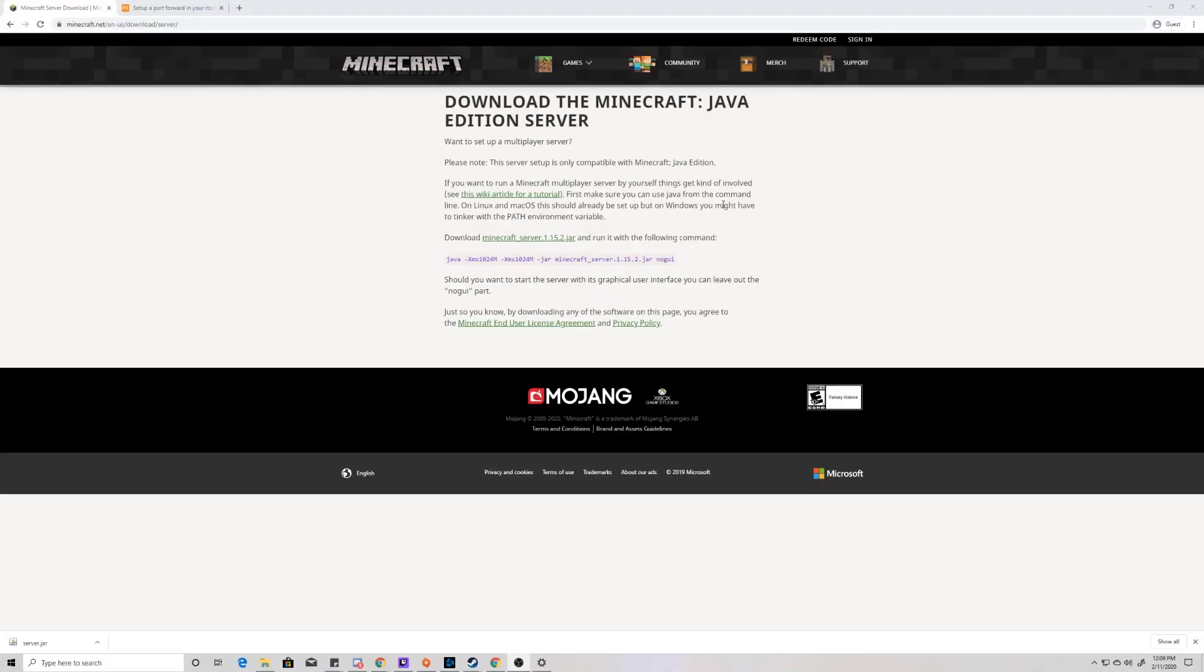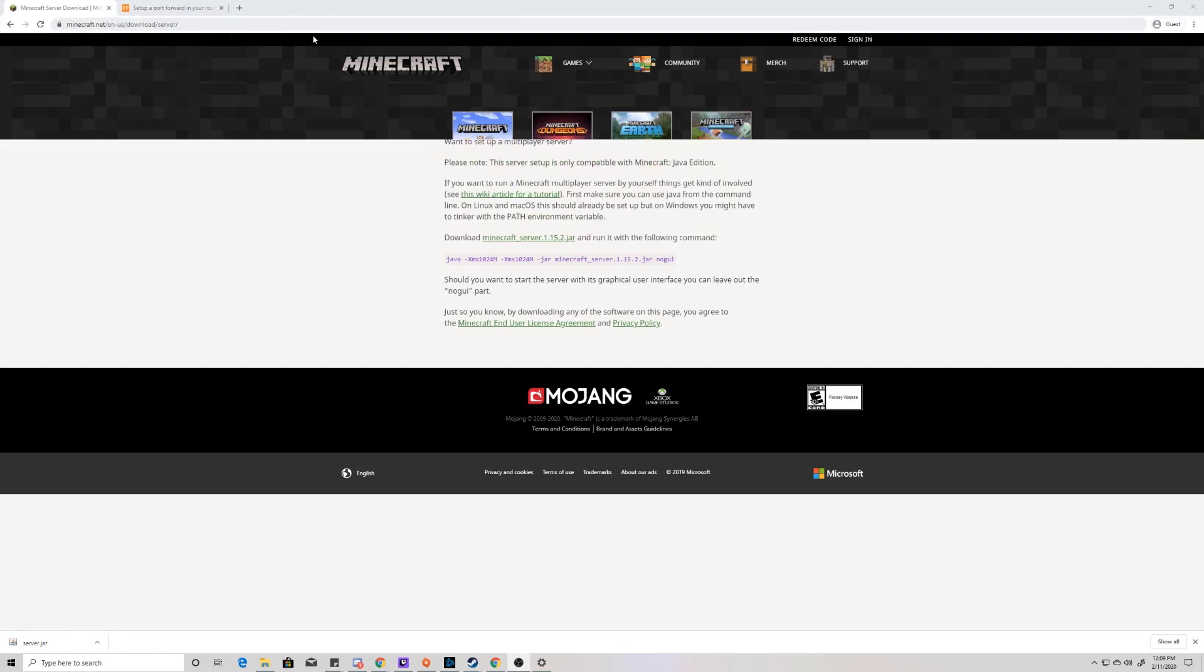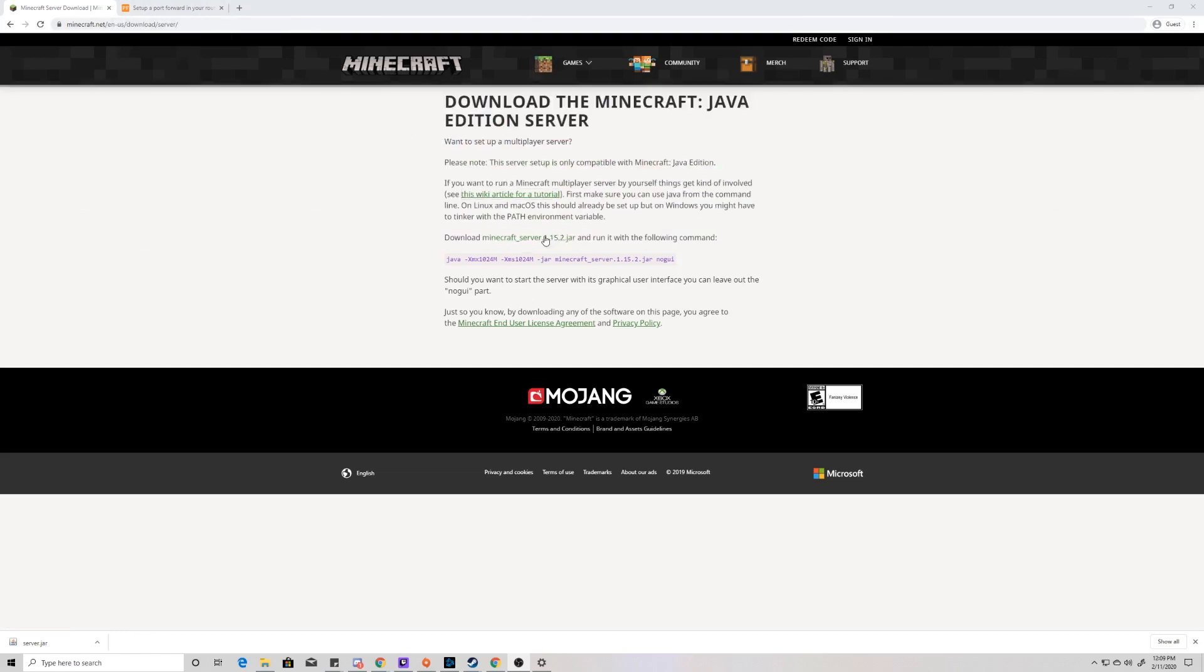So the first thing we're going to do is come down to Google and type in Minecraft Server, and one of the first links is this link. I will put it in the description below if you cannot find it, and we're going to click download this Minecraft Server 1.15.2.jar. It will change because they release a new version every now and again, but we're going to download that.